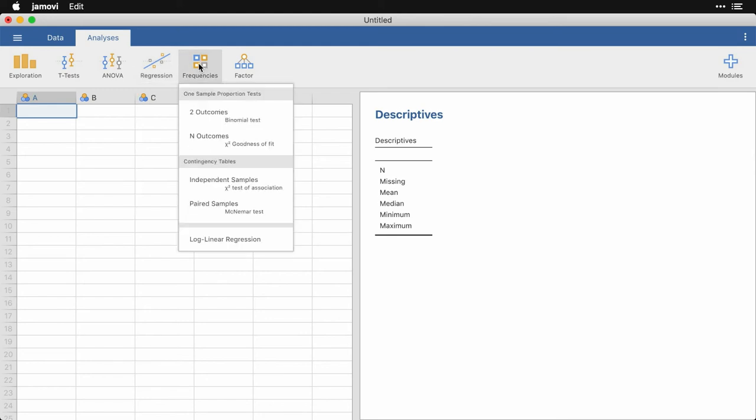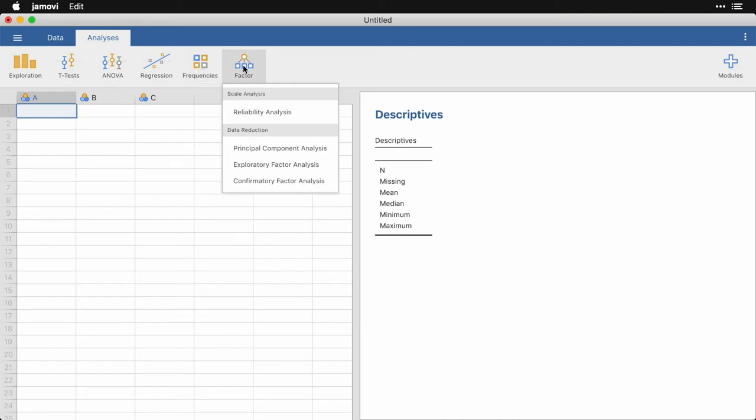Frequencies has the binomial test, the chi-squared test, and even log linear regression. And then factor has the reliability analysis. So if you're looking for Cronbach's alpha, that'll be right here, as well as principal components analysis, and both exploratory and confirmatory factor analysis.